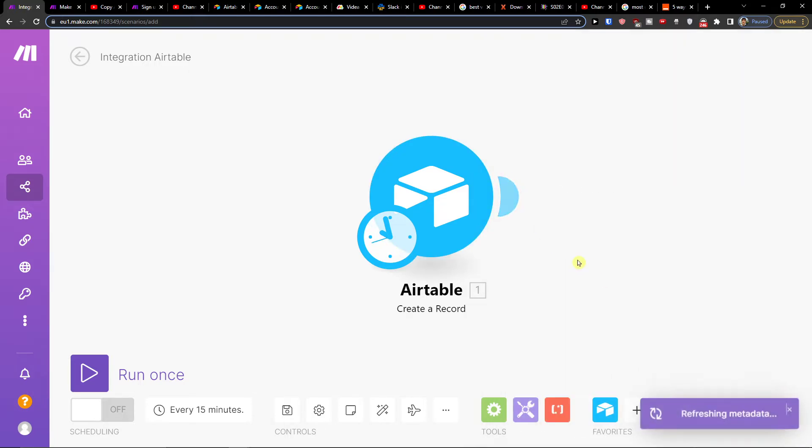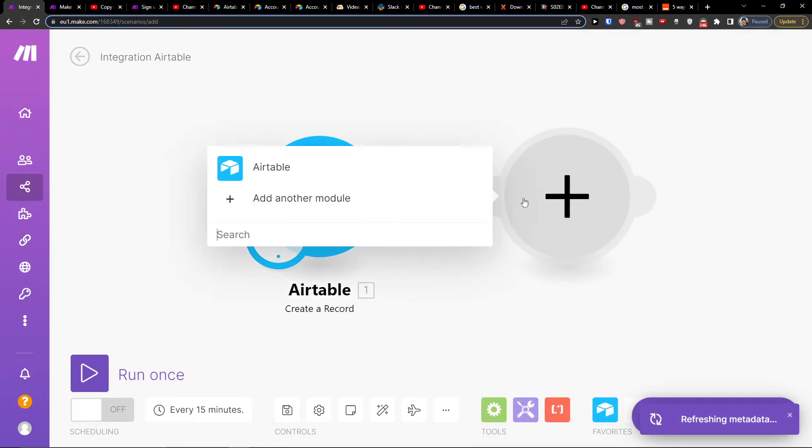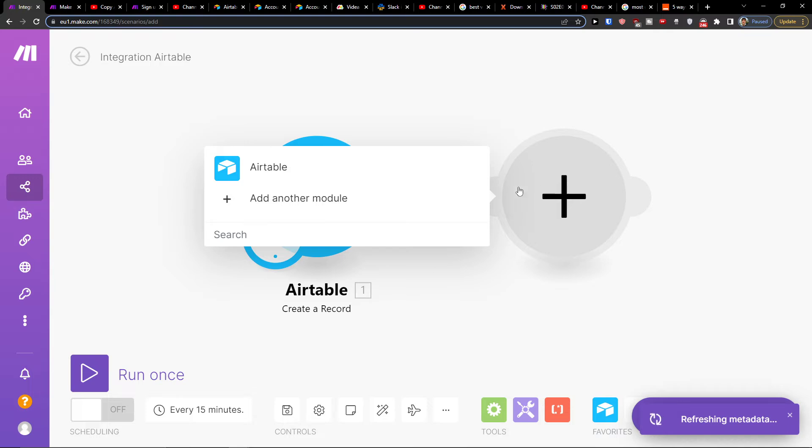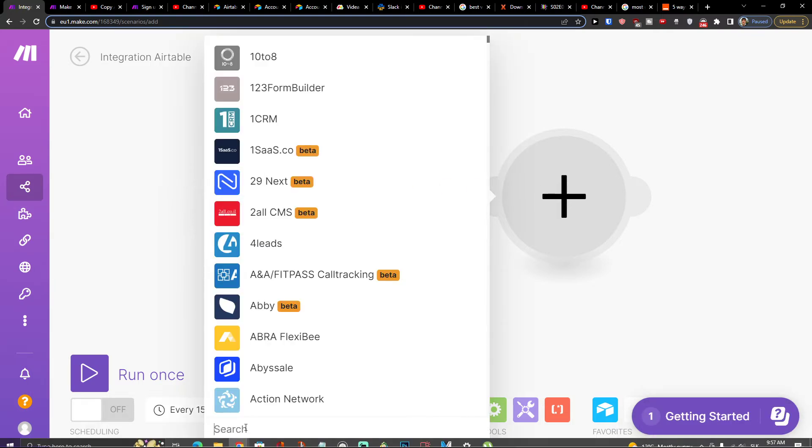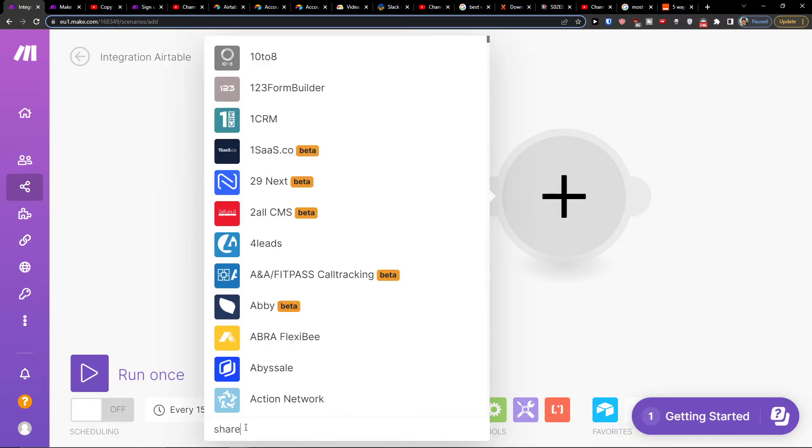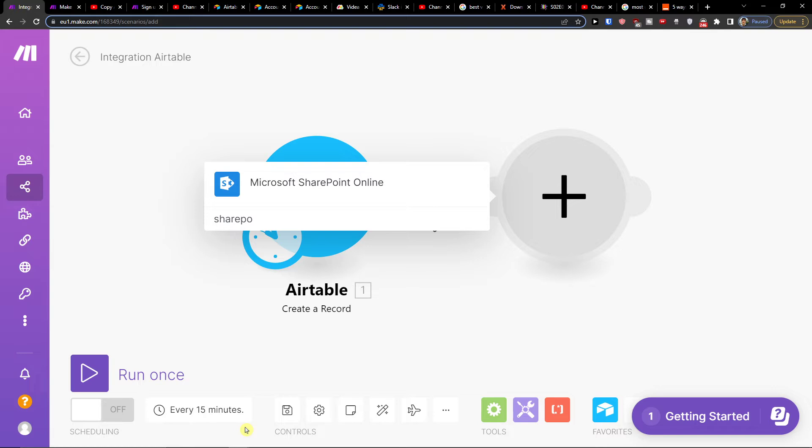So now I'm going to click OK and plus here, add another module, and in search I'm going to write SharePoint.